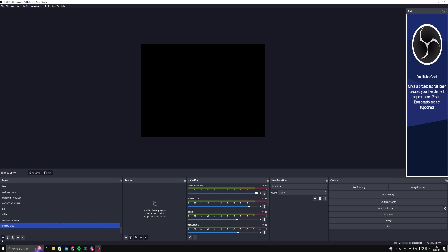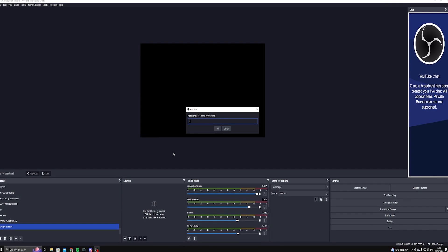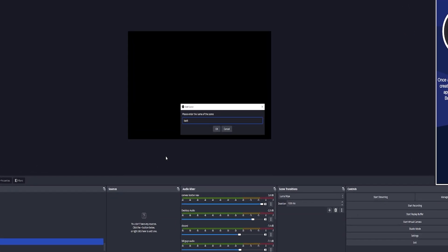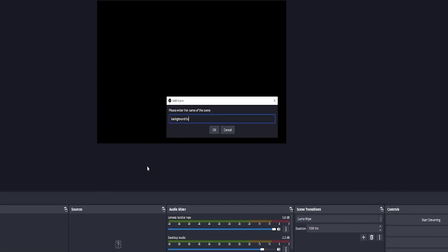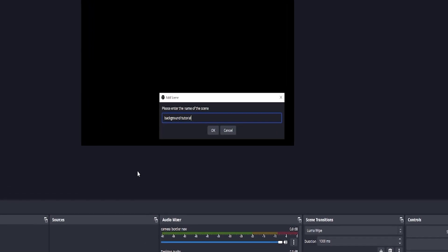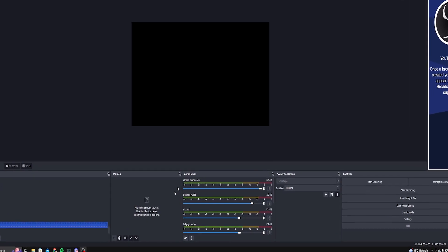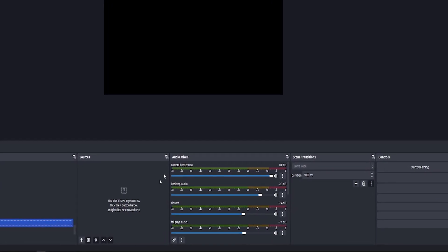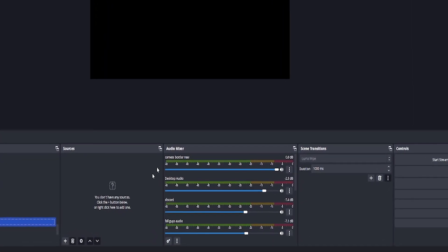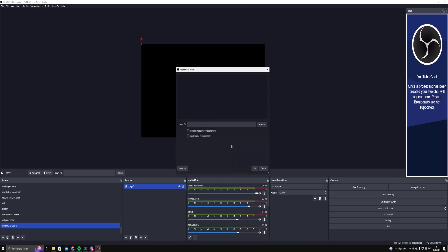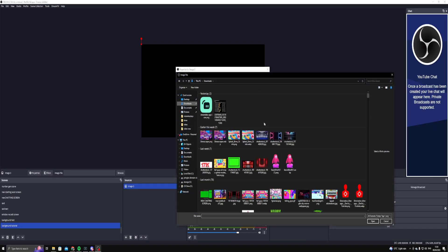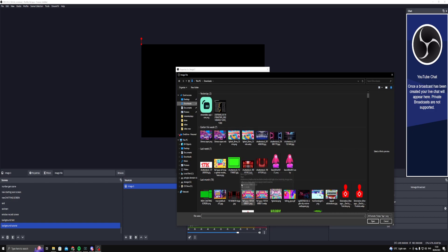First of all, we need to create a new scene. You can name it whatever you want — I'm just going to call this the background tutorial. Press OK. So we have a brand new scene. Go to Sources and you need to add an image source, then locate the image you want to use. Hopefully you found a really good image. I'm going to use the same one I've got in the tutorial.